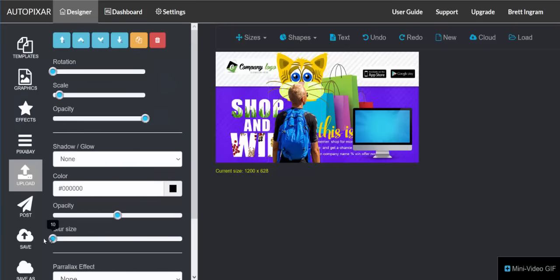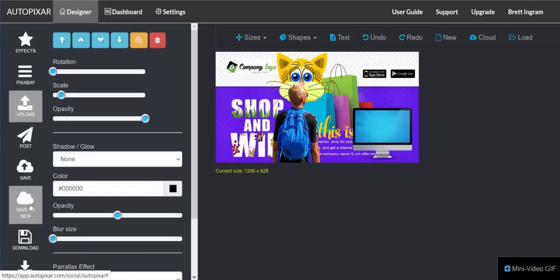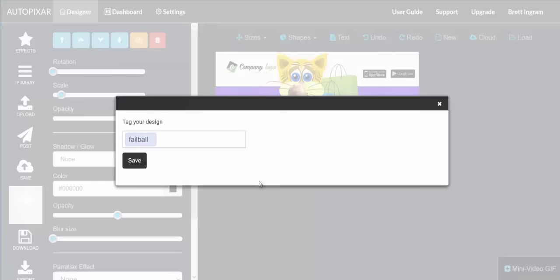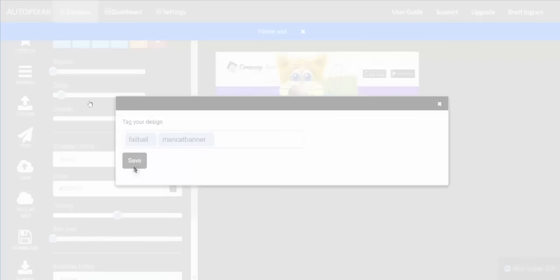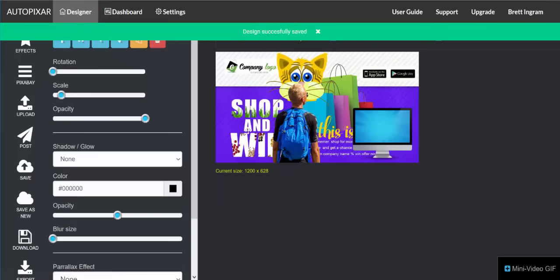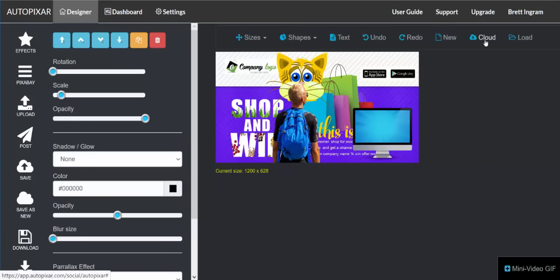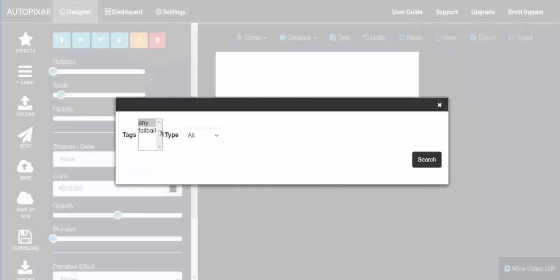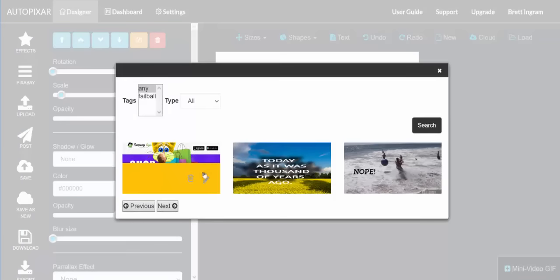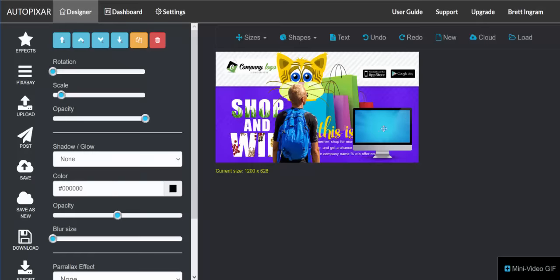The other important features are Save and Save As. Anytime you alter a template or make a change, you can save it, or save it as new. If you're creating a design and want to save it as something new because you've made changes, click 'Save As New,' put in a tag — I'll call this 'mancat banner' — and you'll be able to find your designs by tags. It saves to the cloud and confirms it was successfully saved. To retrieve it, go to 'Download from Cloud,' search for it, and click the pencil icon to edit or the trash can to delete.